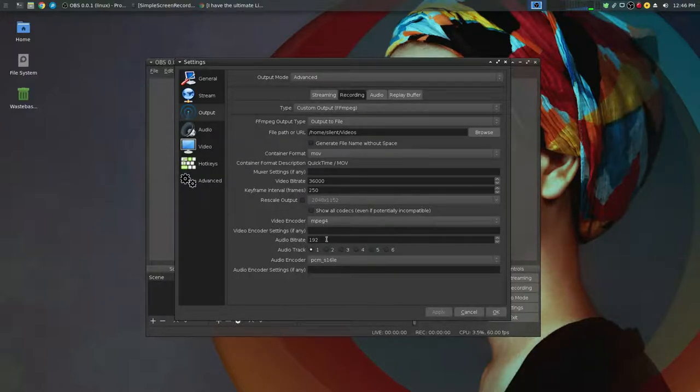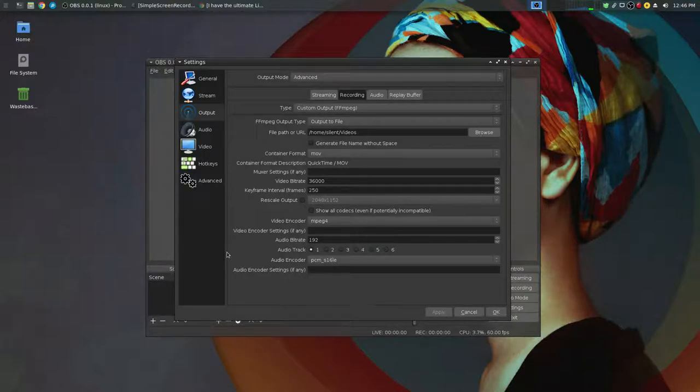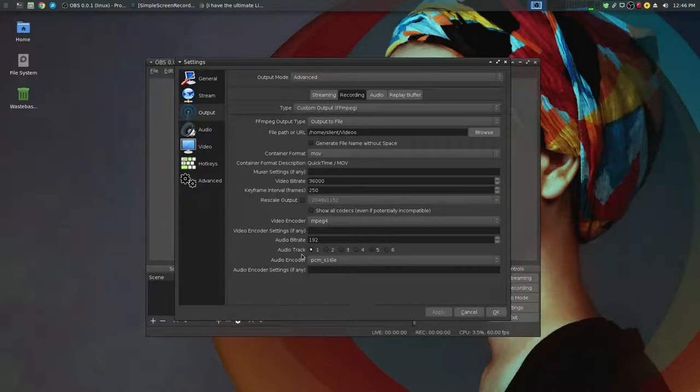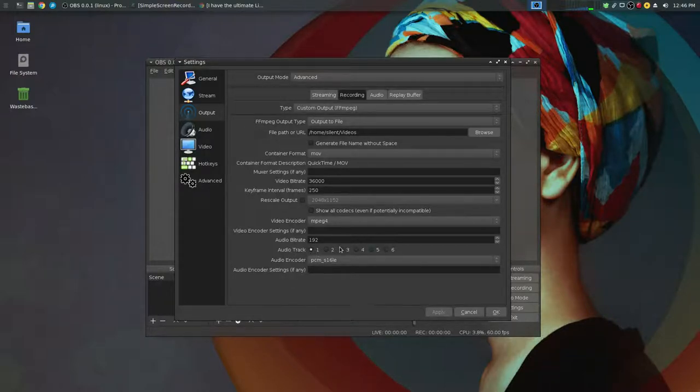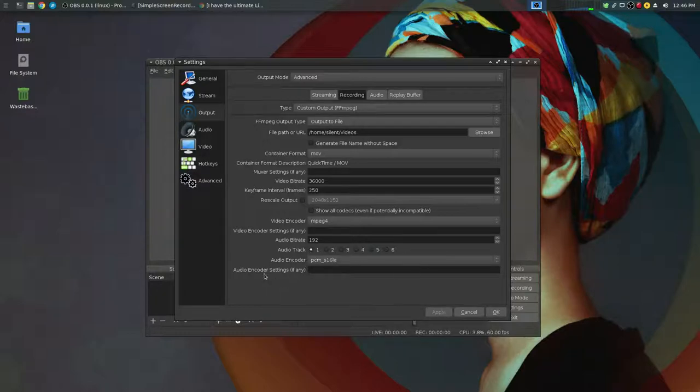Audio bit rate I'm using 192 just to keep the quality good enough. The only slight downside is you can only select one audio track so you can't split your audio tracks using this method.